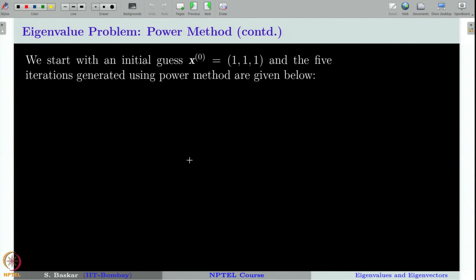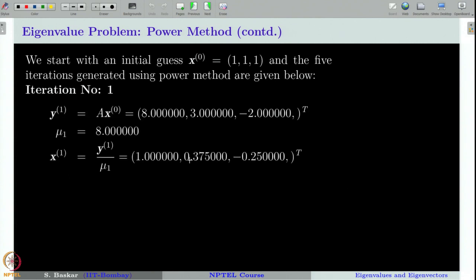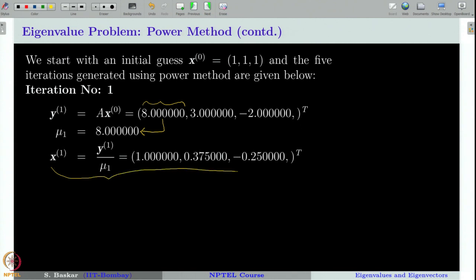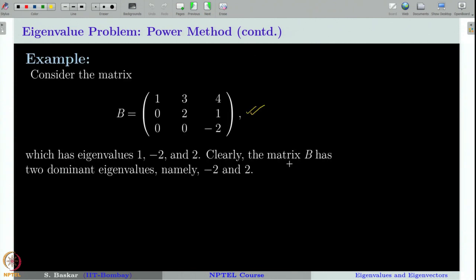We have to choose an initial guess. Let us take it arbitrarily as [1, 1, 1]. The first iteration gives y vector as [8, 3, -2], and the maximum norm is attained at the first coordinate of y, so that is taken as the value for μ₁. Once we have μ₁, x₁ is computed accordingly. Recall, we are supposed to converge to either 2 or -2.